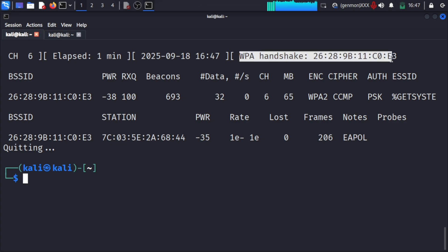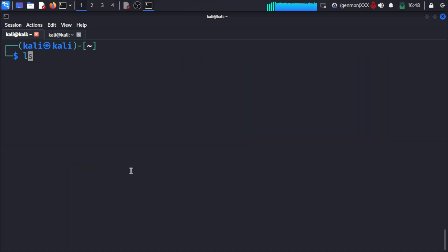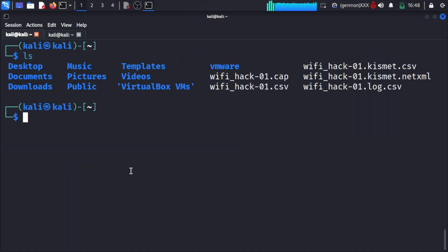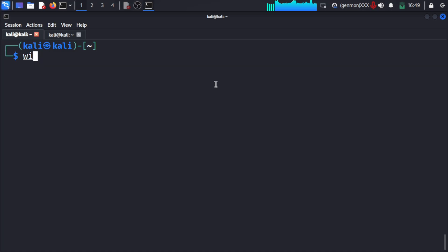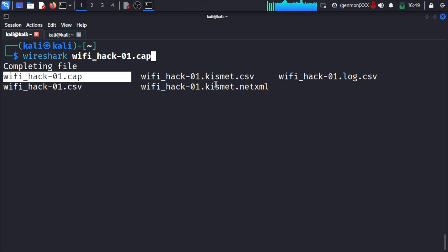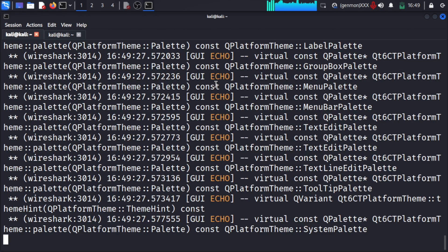We got the WPA handshake along with the target MAC address — the attack completed successfully. The cap file is there, which contains CSV, Kismet, and other file types. Now we will analyze the cap file to verify it contains the four-way handshake.